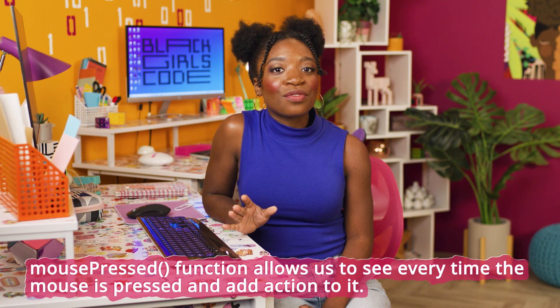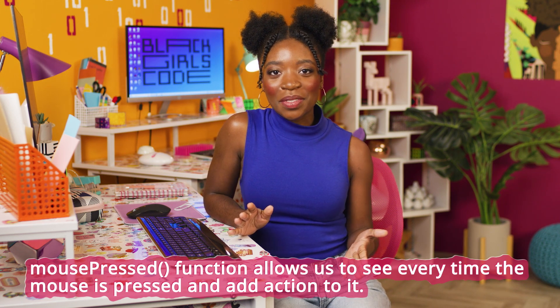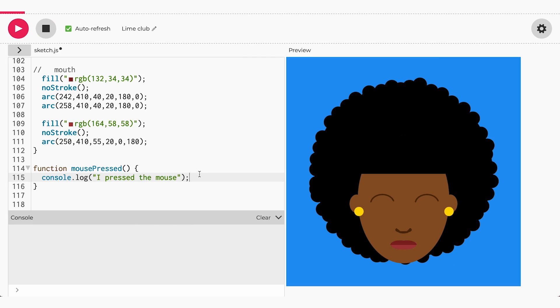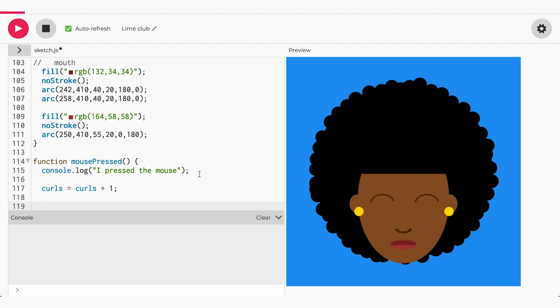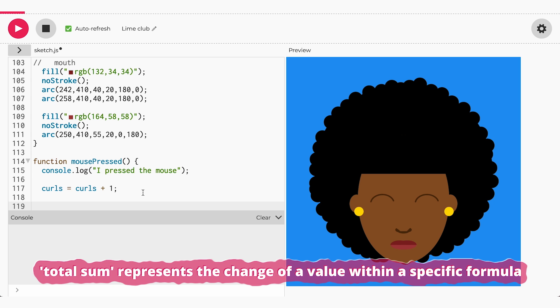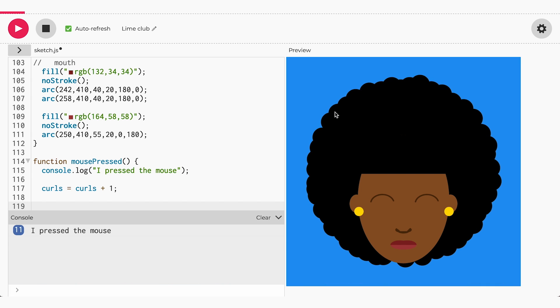Now we're going to use the mouse pressed function to make our afro grow with the help of variables. Variables can be updated to represent new values. That means every time the draw function runs, we can set the curls variable to a new value. In the mouse pressed function, add the following: curls equals curls plus one. Every time I press the mouse, I add one to the total value of curls and update the current curls variable. We can call this operation total sum, representing the change of our curls. Now the curls of the afro are growing at a rate of one every time we press the mouse.